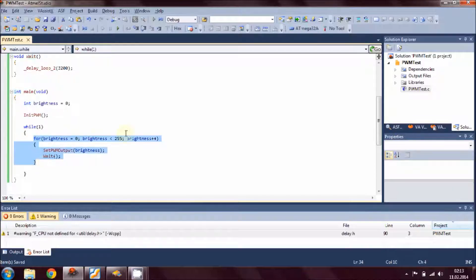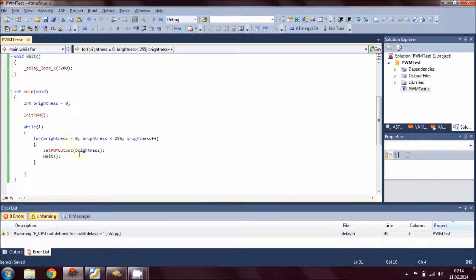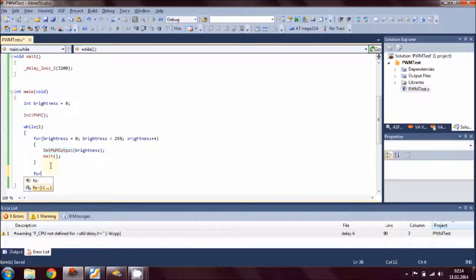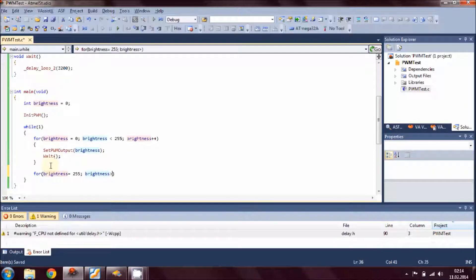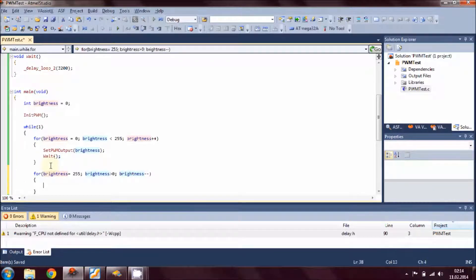This block of code counts from 0 to 255 — since this is 8-bit, it ramps the voltage from 0V to 5V, where 255 represents 5V and 0 represents 0V. Then we write another for loop: brightness starts at 255, and while brightness is greater than 0, we decrement brightness, call set_PWM_output passing brightness, and then wait. This reverses the ramp from 5V back down to 0V.